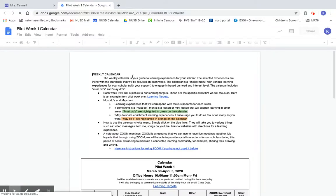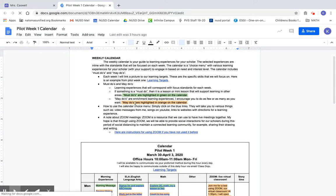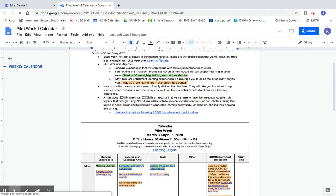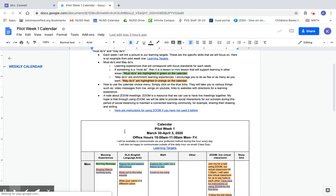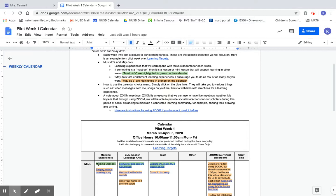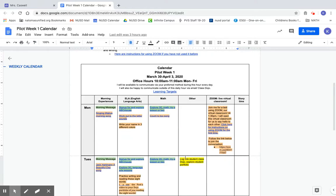The way that I've set the calendar up is I have must-dos and may-dos. The must-dos are things highlighted in green, and these are things that I think are going to be important for us to maintain this distance learning program for the rest of the year. If you click on the blue links, they will take you to either websites or maybe a video message from me, which will be the morning message. Anything in orange would be a may-do, which is really just more of an enrichment activity.